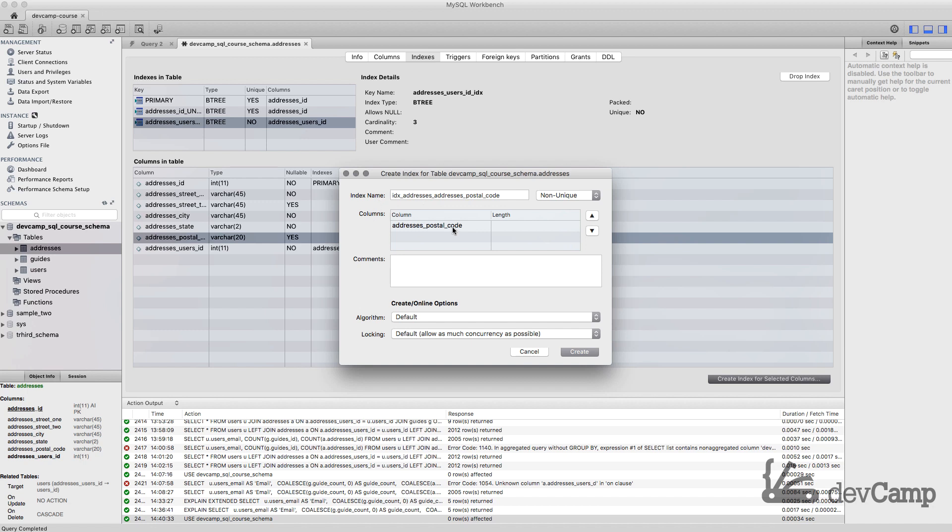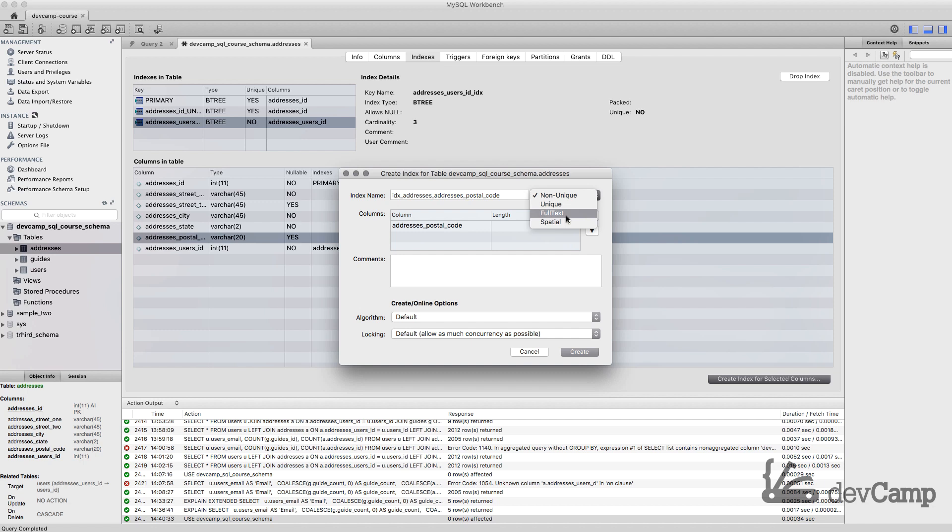You'll almost always be able to use these defaults. Non-unique is what we'd have here; you also have the ability to do unique, which would be a horrible idea for a postal code, and then full text. Full text is what you would do if you were building a search engine kind of feature. All the defaults are perfectly fine, and then you can click create and it will generate an index for you.